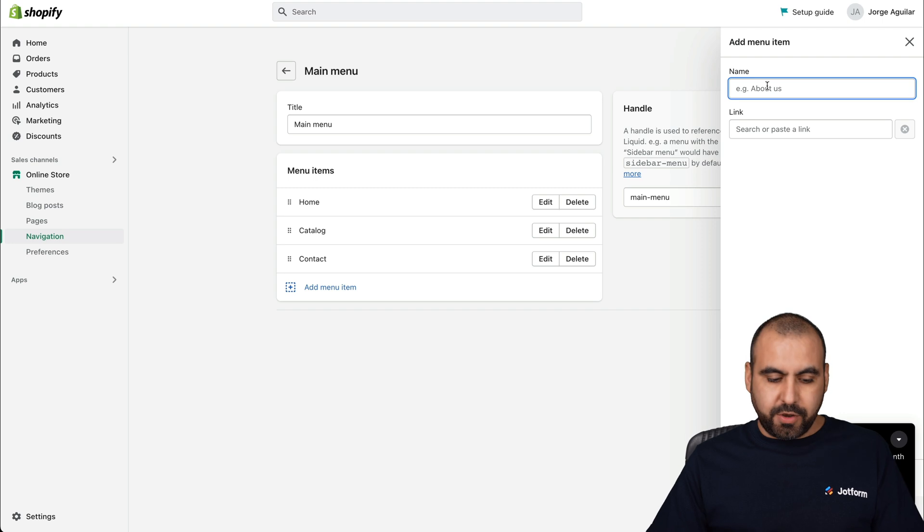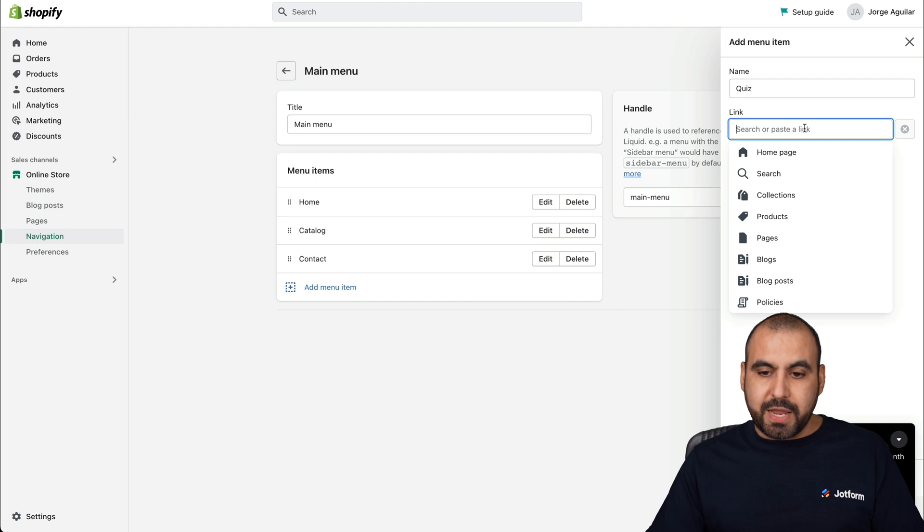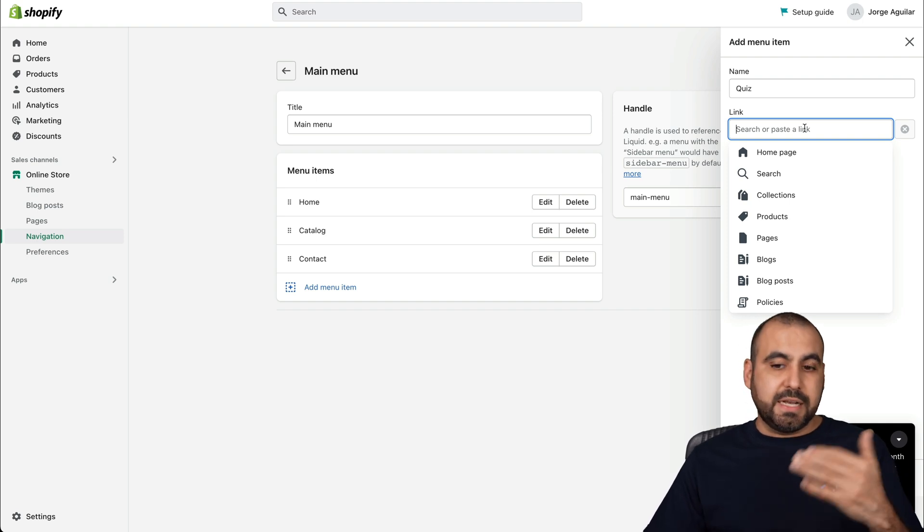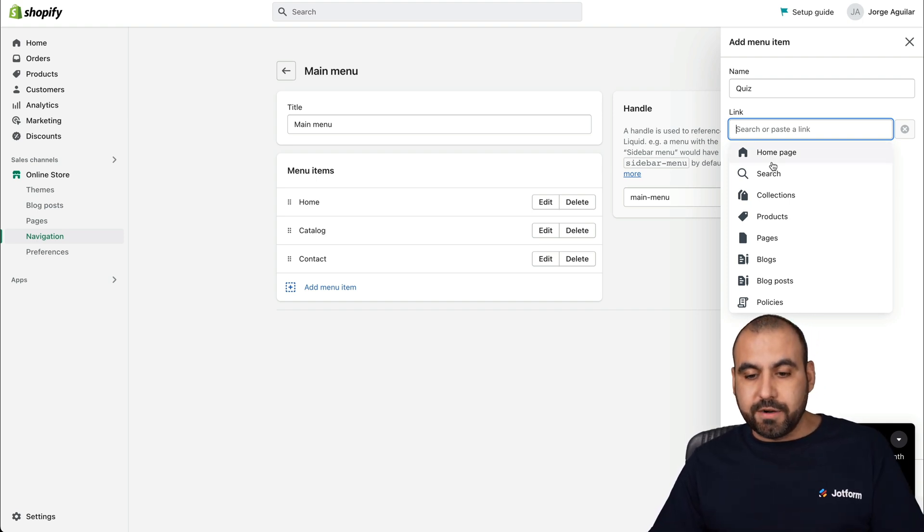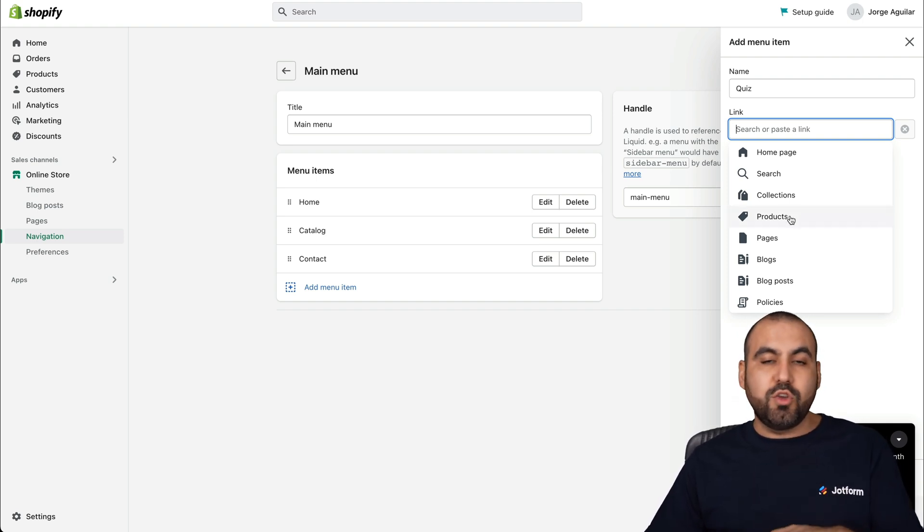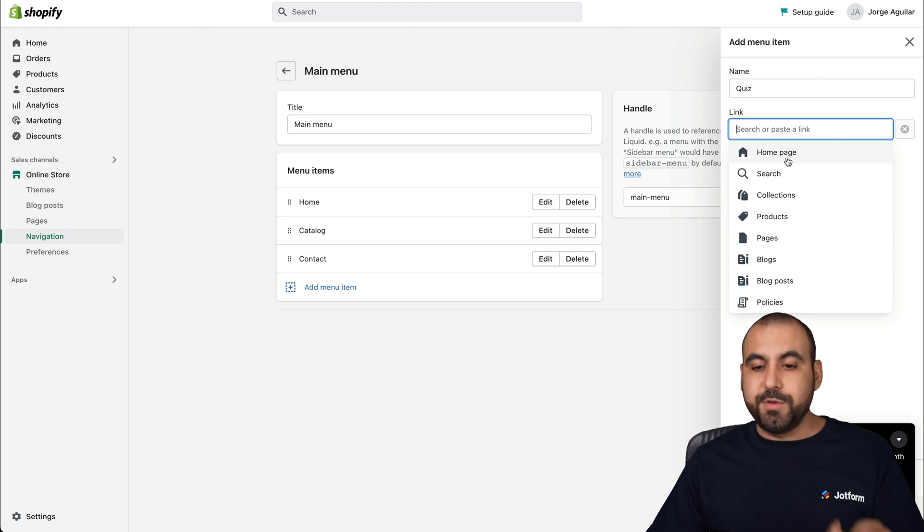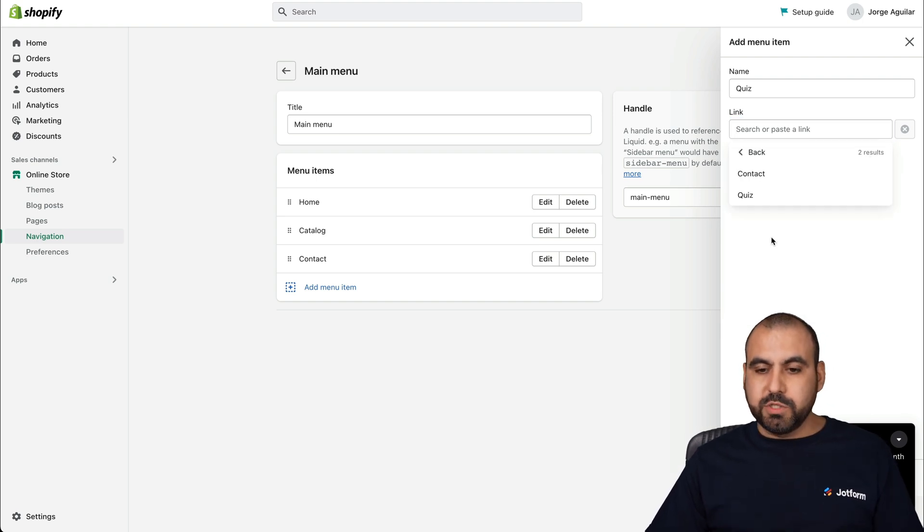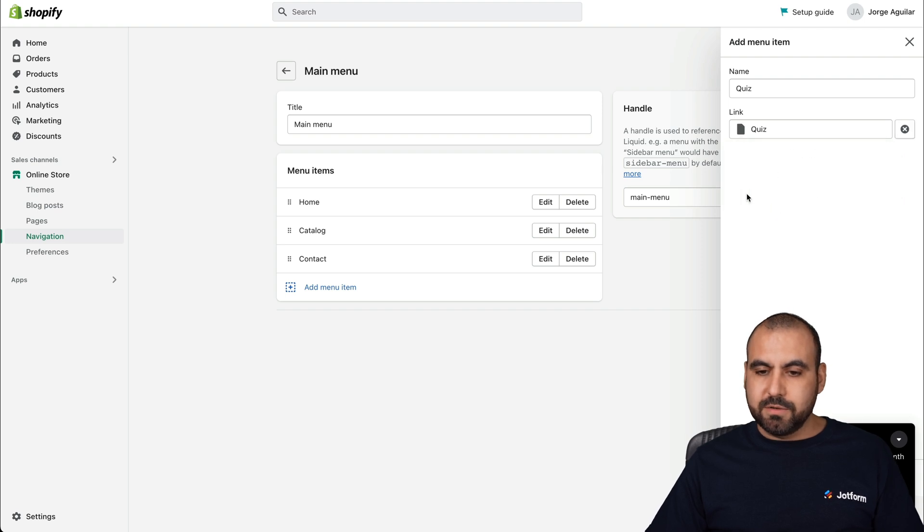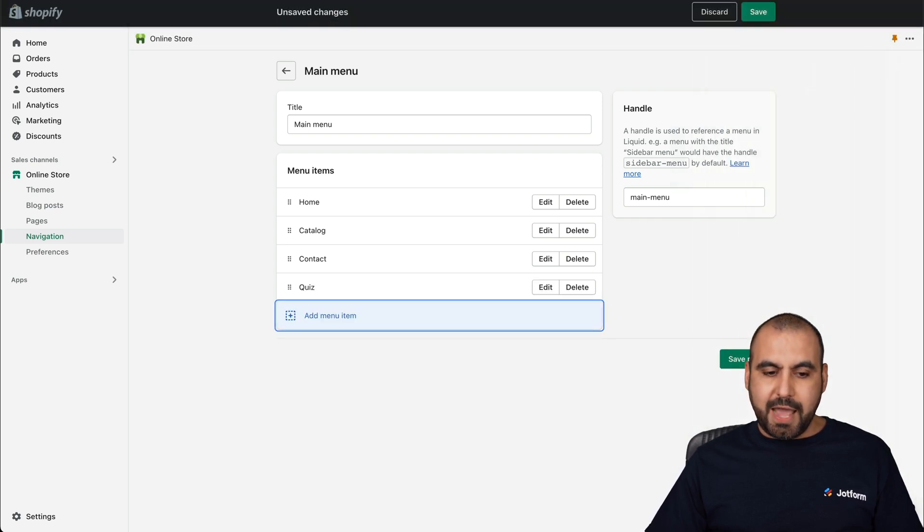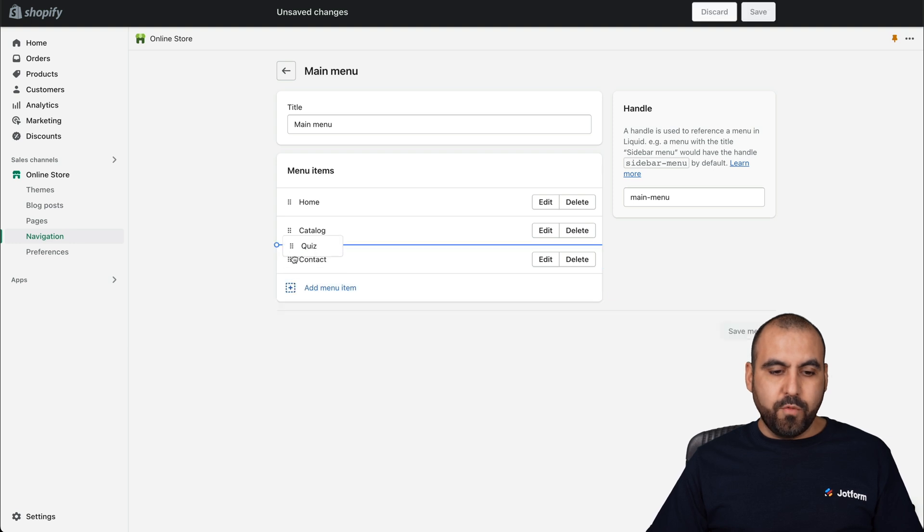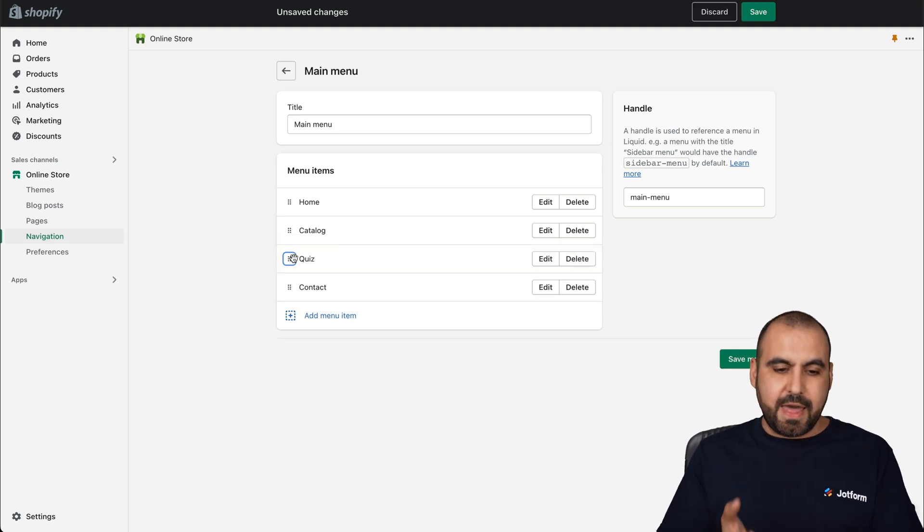Let's name it quiz and the link, we're going to grab it from the page that we created. If this is a custom link, we can add it here. In case you want to grab the direct link from JotForm, you can do so by adding it here. But we're going to go into pages and here it is, quiz. Let's add it. You can move it. Let's leave contact in the end.